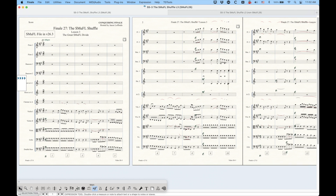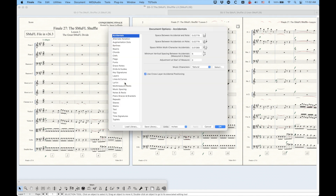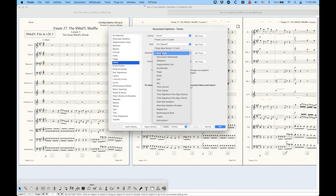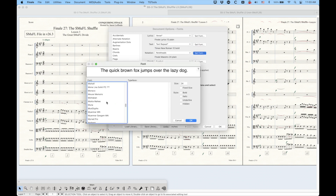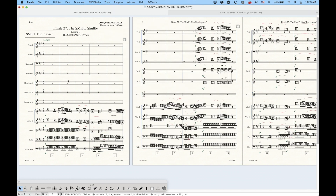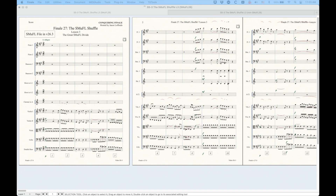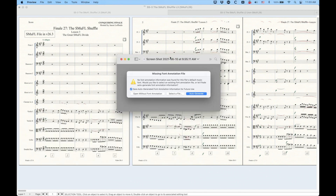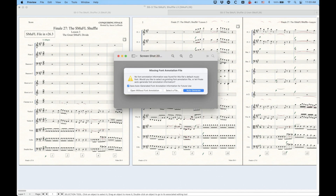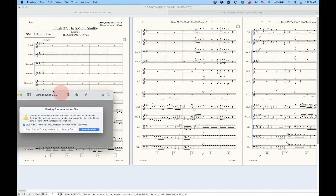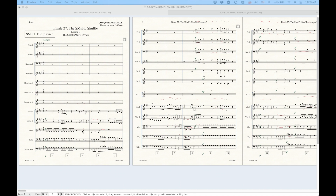You also can't change the Smuffle fonts to non-Smuffle. If I go in and try to change the note heads from Finale Maestro to the original Maestro, you'll see that this absolutely doesn't work — you don't even get proper note heads. This is a complete disaster. When you do try to open a Smuffle file in 26 or previous, you get a warning saying there's a missing font annotation file. Obviously, Smuffle fonts don't have annotation files — they have .json files instead. When you open a file like this, it will give you this warning and ask what you want to do. If you auto-generate a missing font annotation file, some things will convert, but most other things definitely will not.